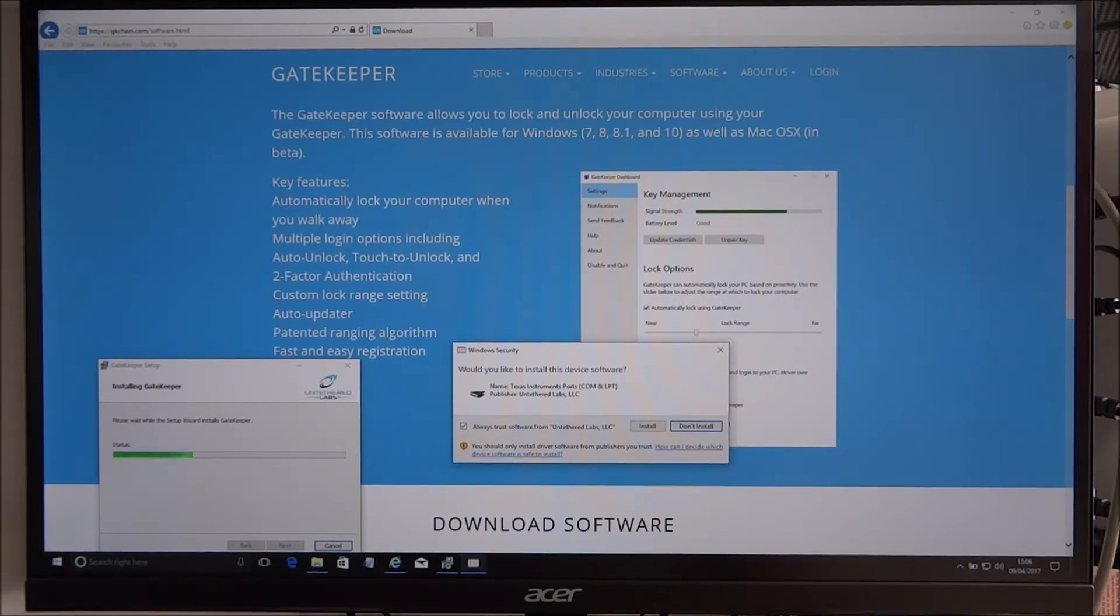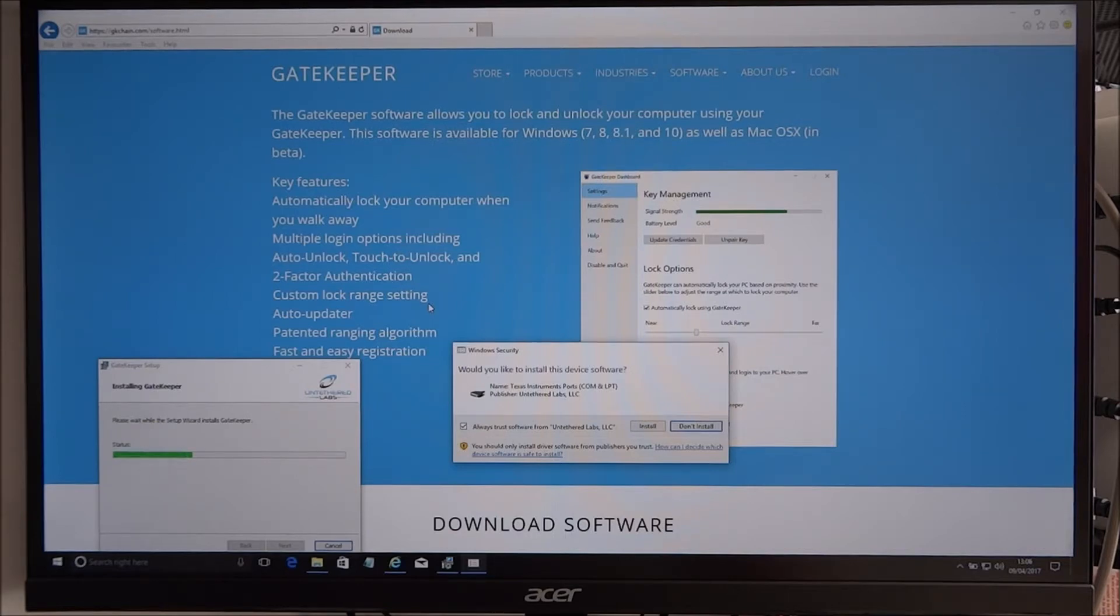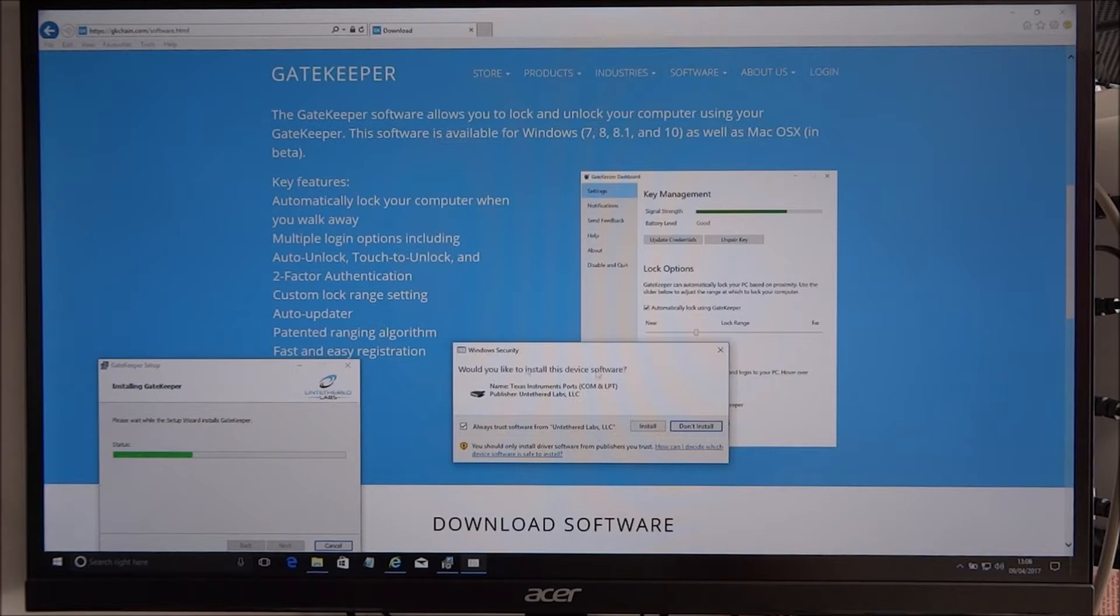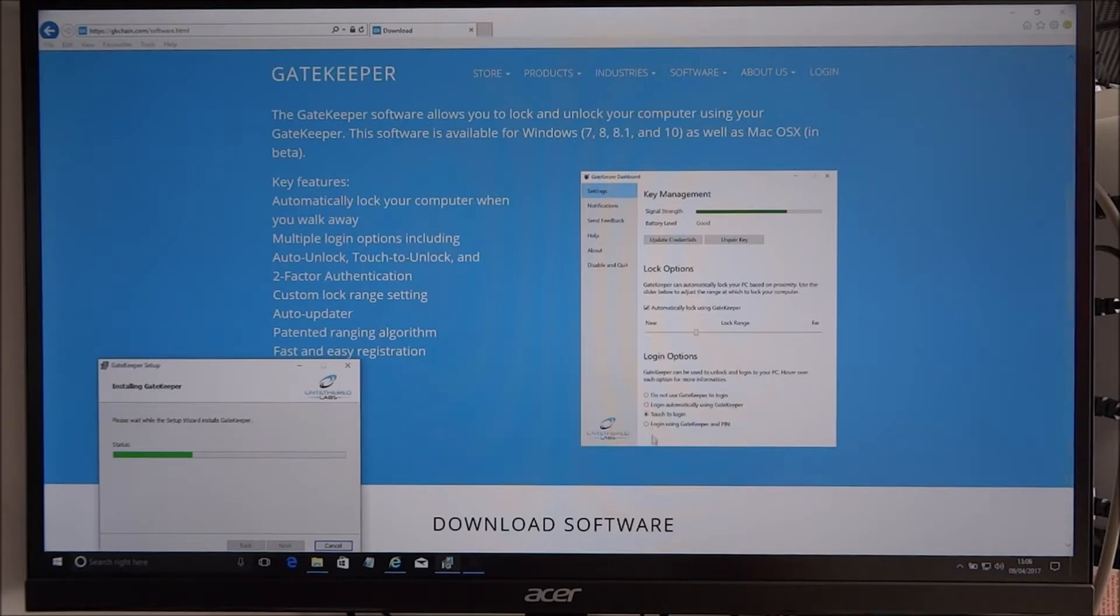Custom lock range setting, that's an interesting one, so obviously I guess that must be relating to the distance you can be at when you're unlocking it. Auto-updater, patented ranging algorithm, fast and easy registration. Okay, so would you like to install this device software? Yeah.